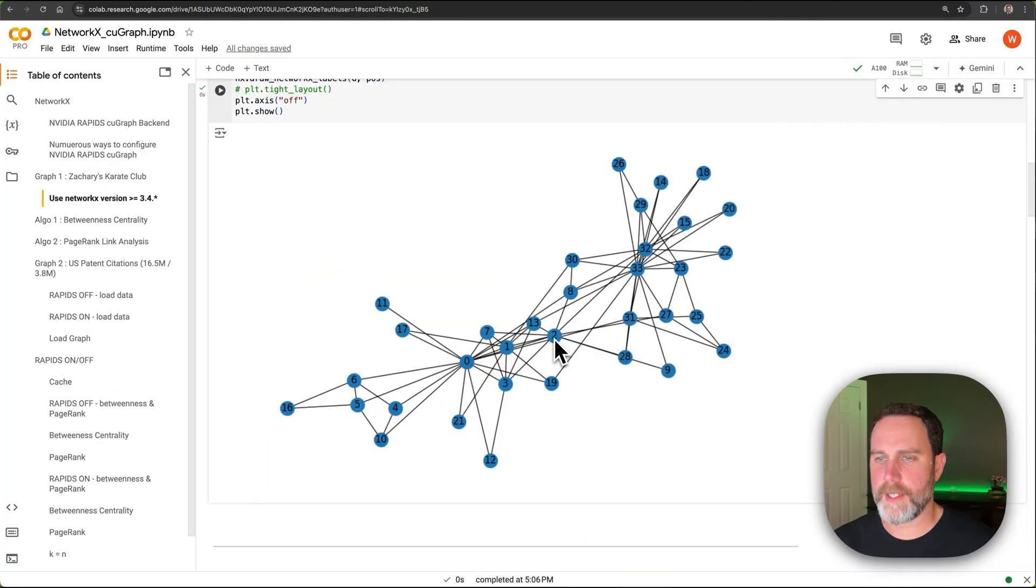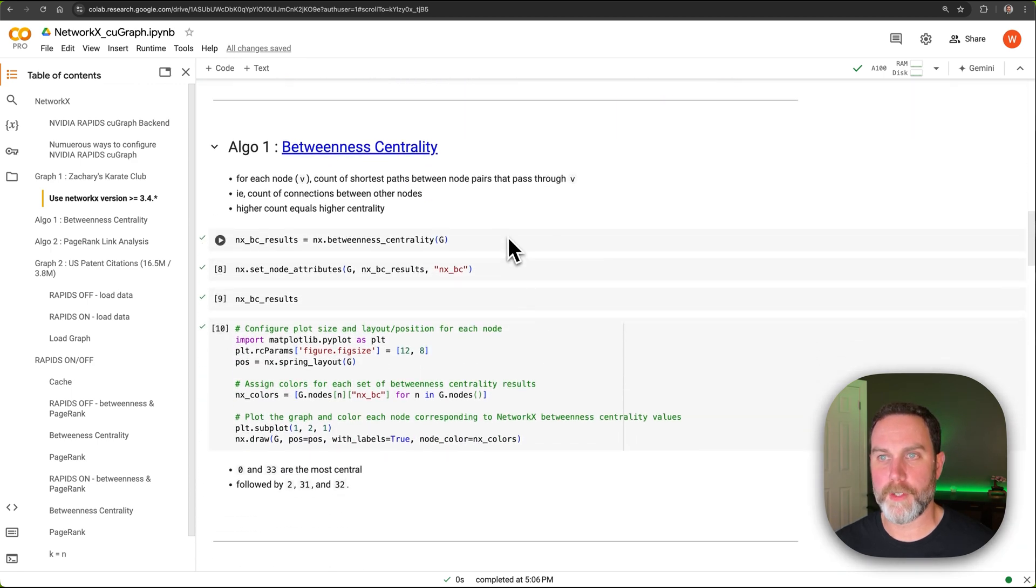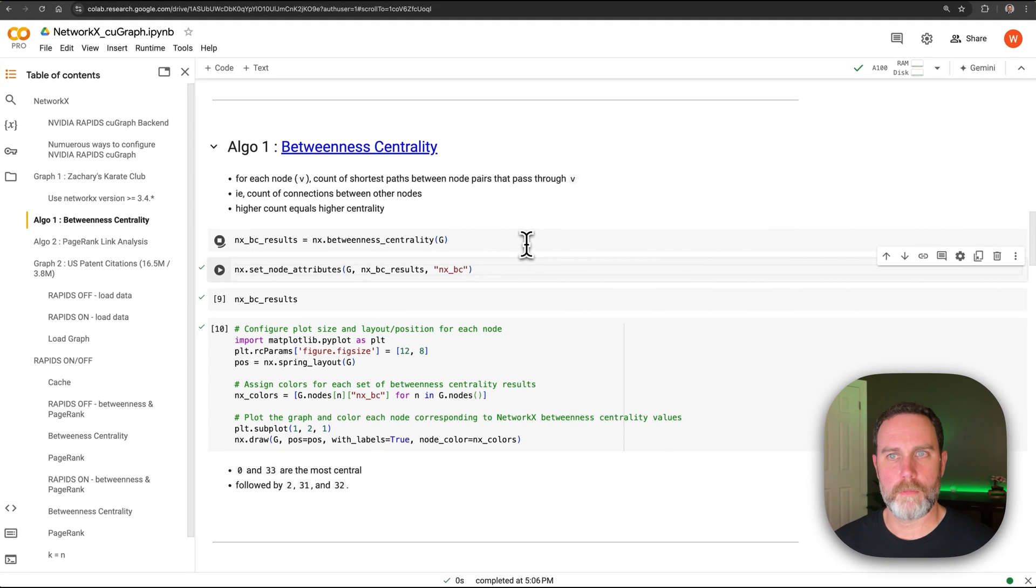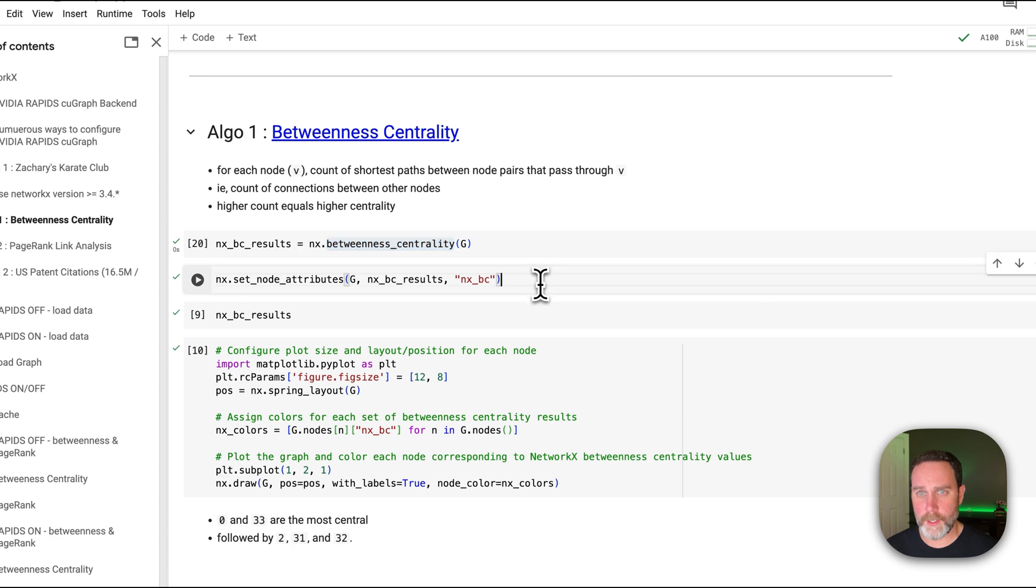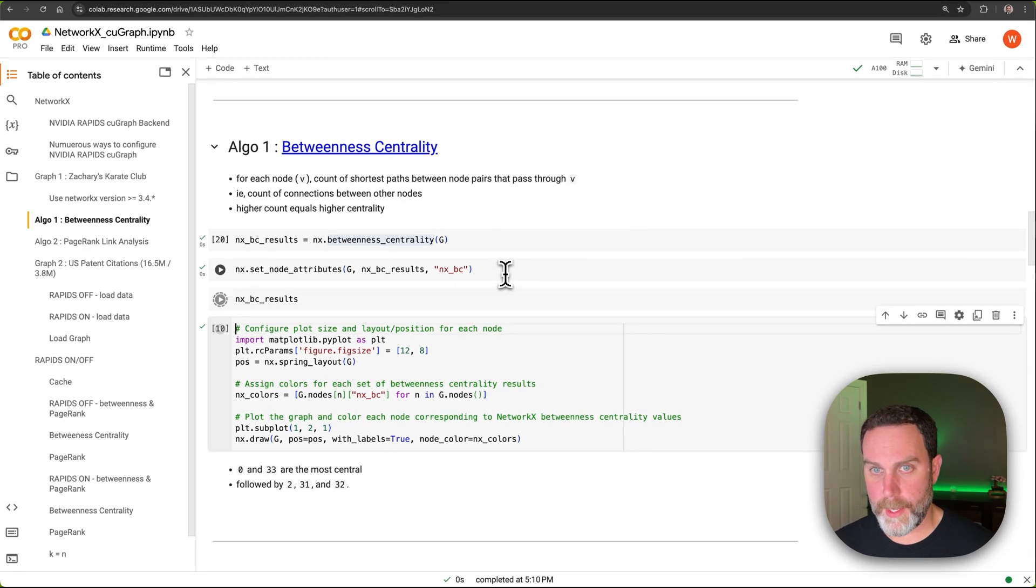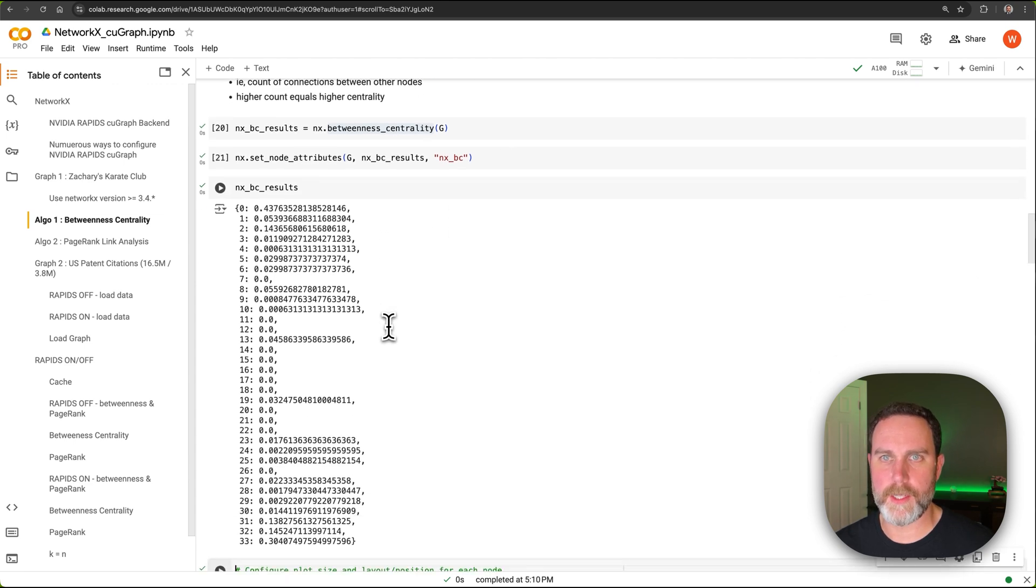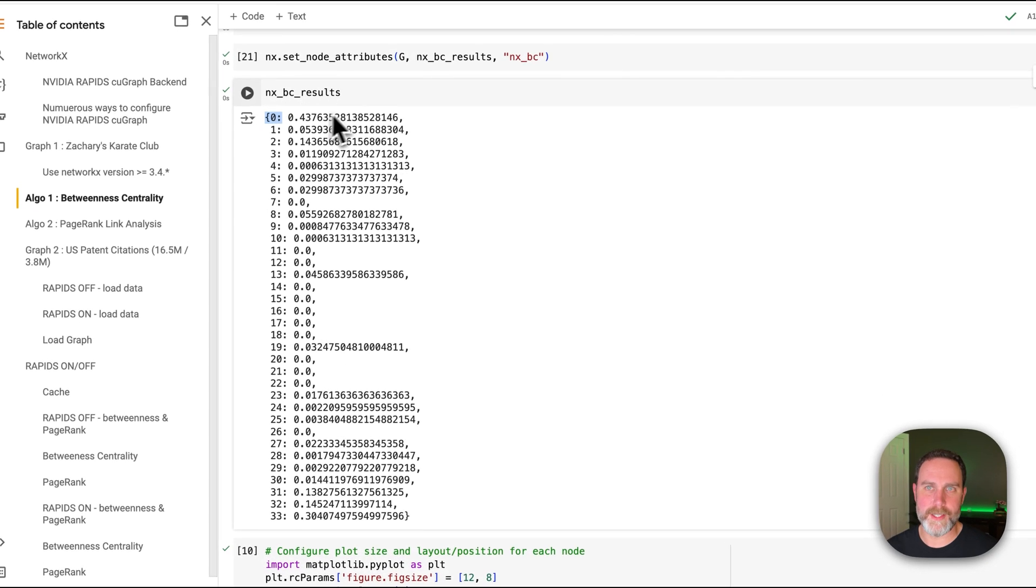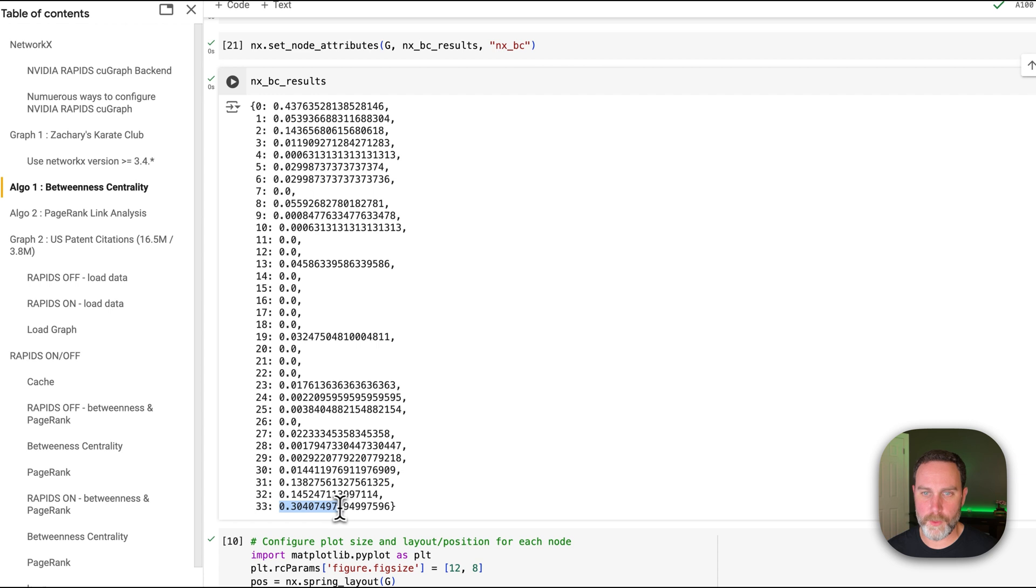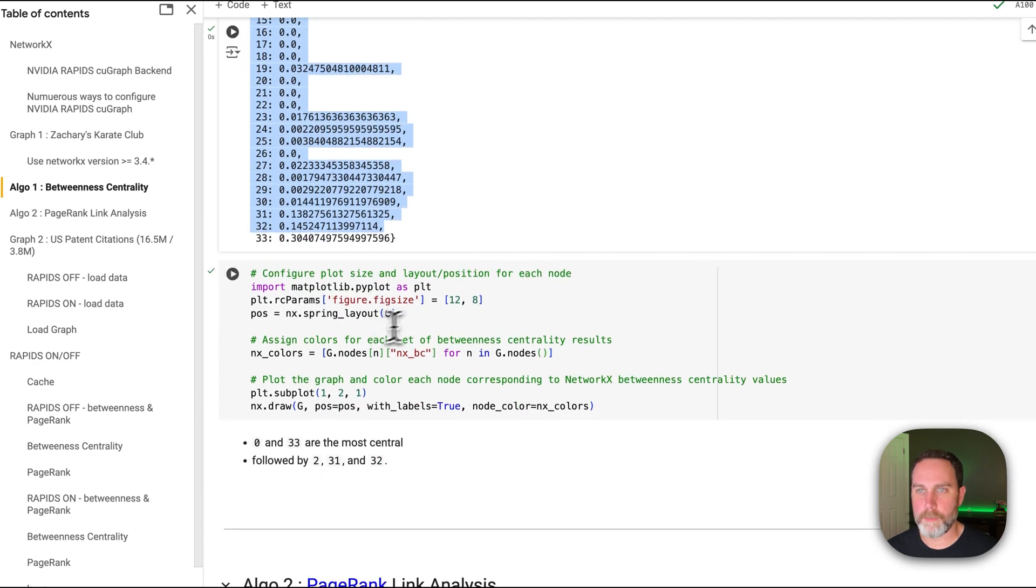Now that we have our dataset, we'll go ahead and perform our first algorithm here, betweenness centrality. Like I said in the beginning, very clean API betweenness centrality. We'll go ahead and add those results to the graph. And if we take a quick peek at the results here, we can see the betweenness centrality for node zero is the highest at 0.4. And the second highest is node 33 with 0.3. And the rest we can presume are the students with much lower values. We'll go ahead and plot it.